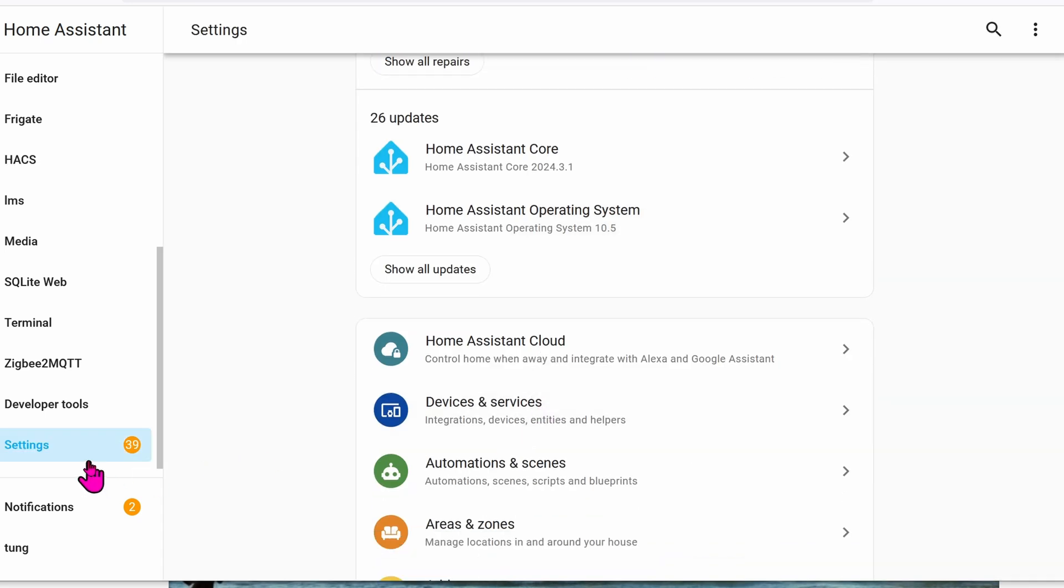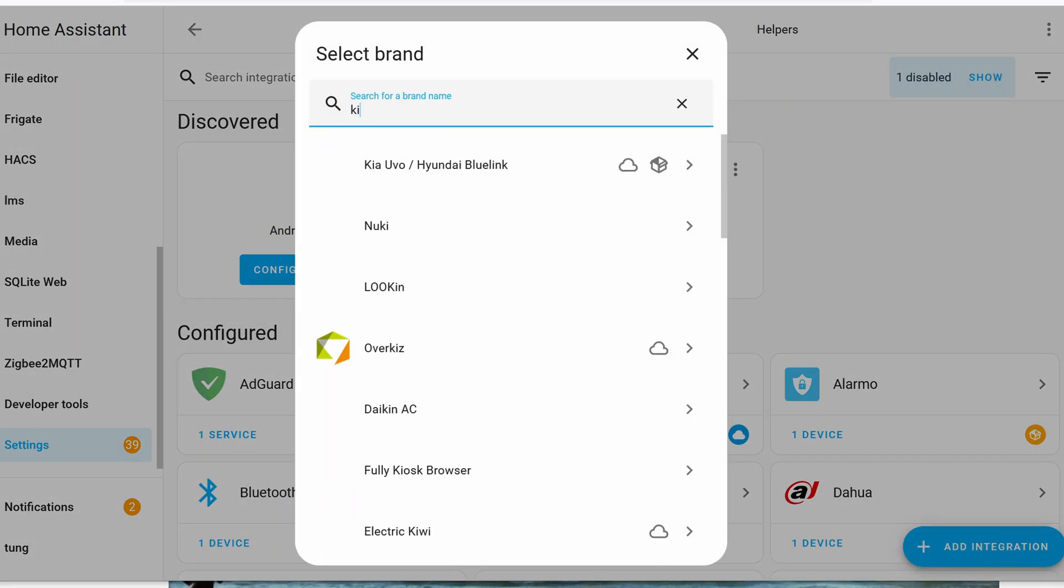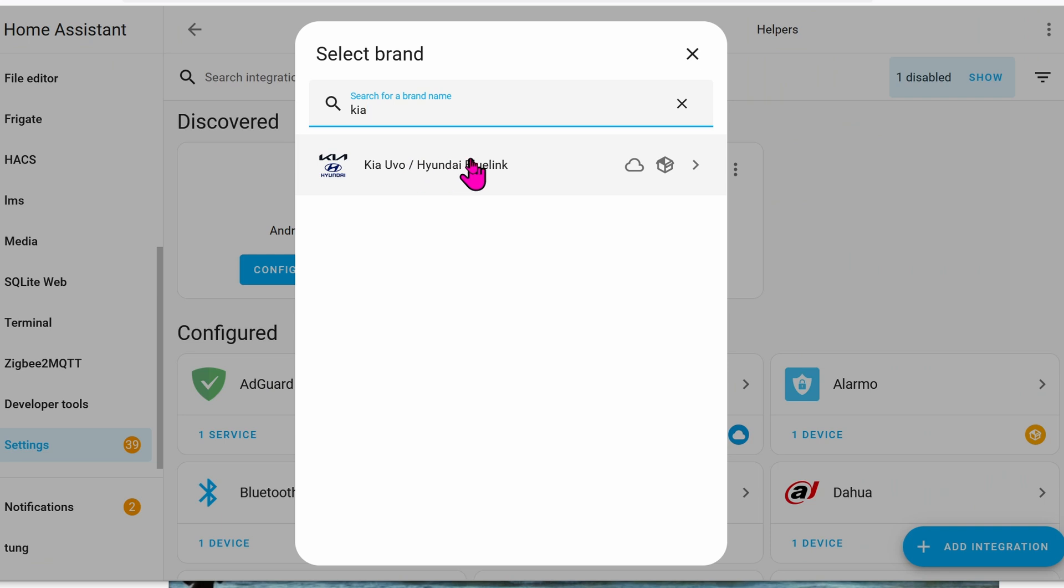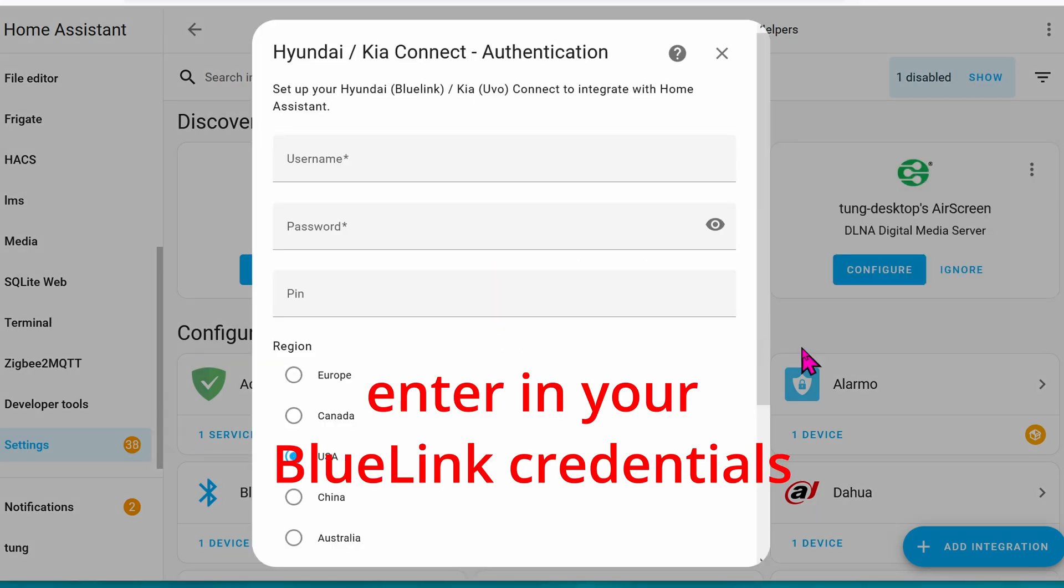Now let's go to Settings, go down to Integrations, Add Integration, search for KIA, and there you go. It will take a while to install, but once it's installed, go ahead and fill in all of your information.